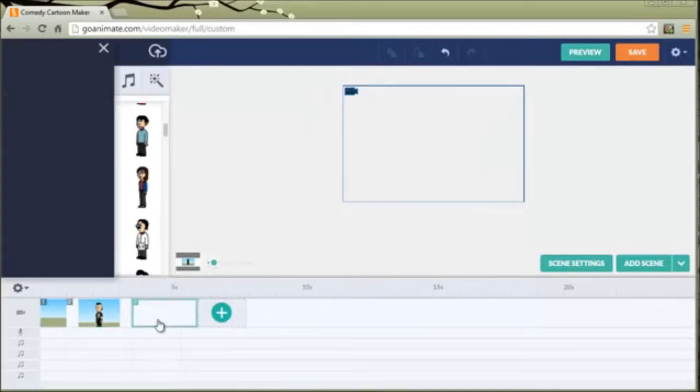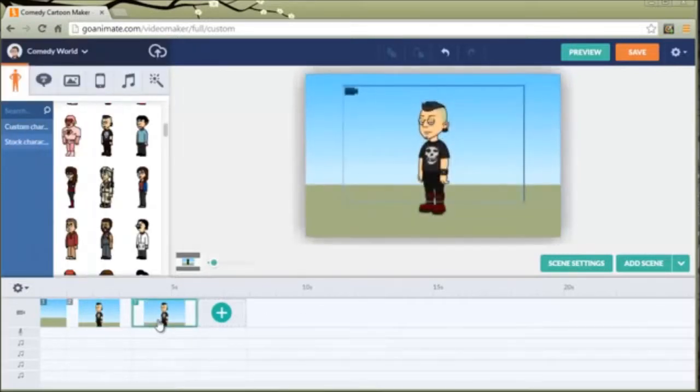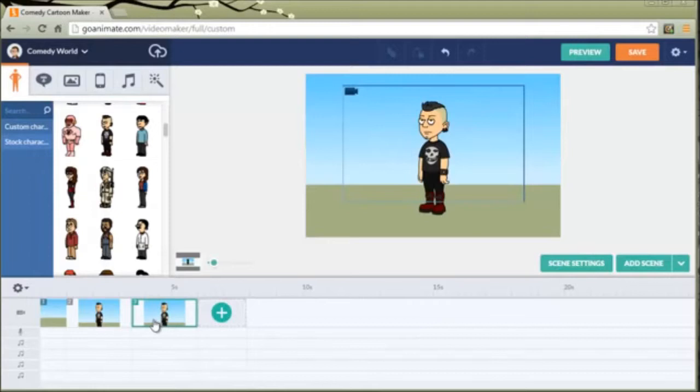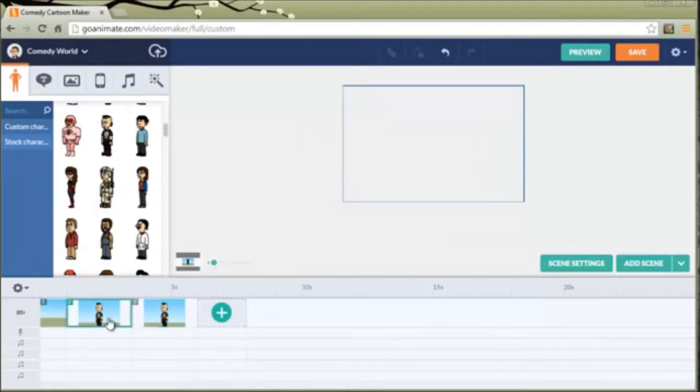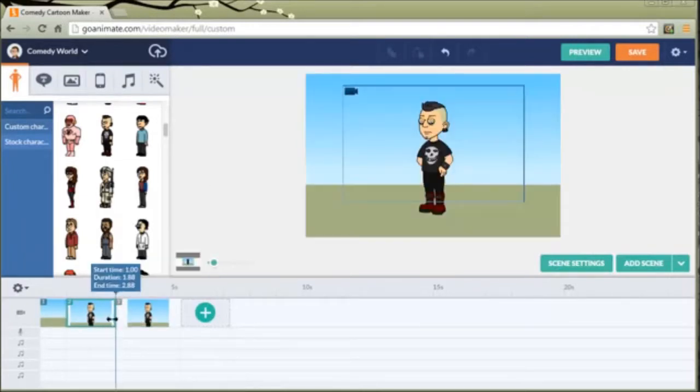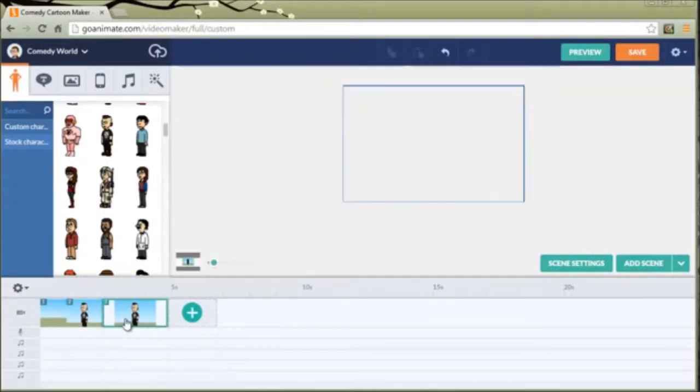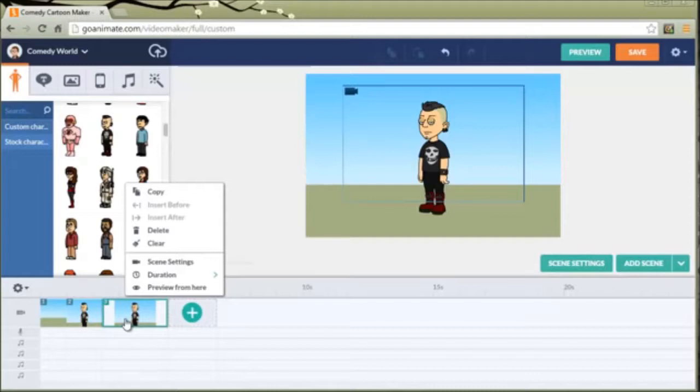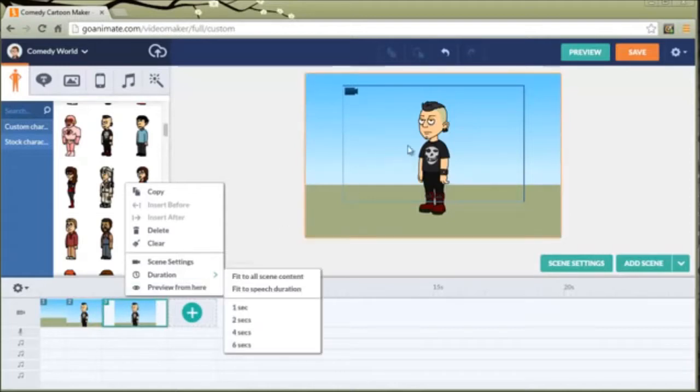I'm going to create a new scene because I would like there to be a short pause before he actually starts talking. Make that last a little shorter and then now in this scene is where he's actually going to talk.